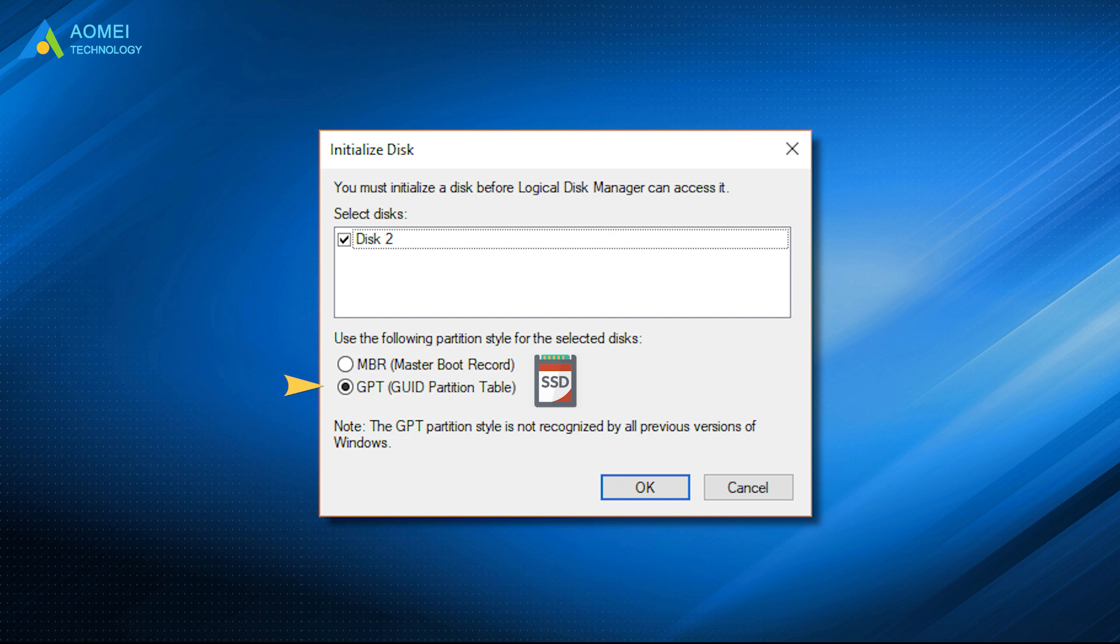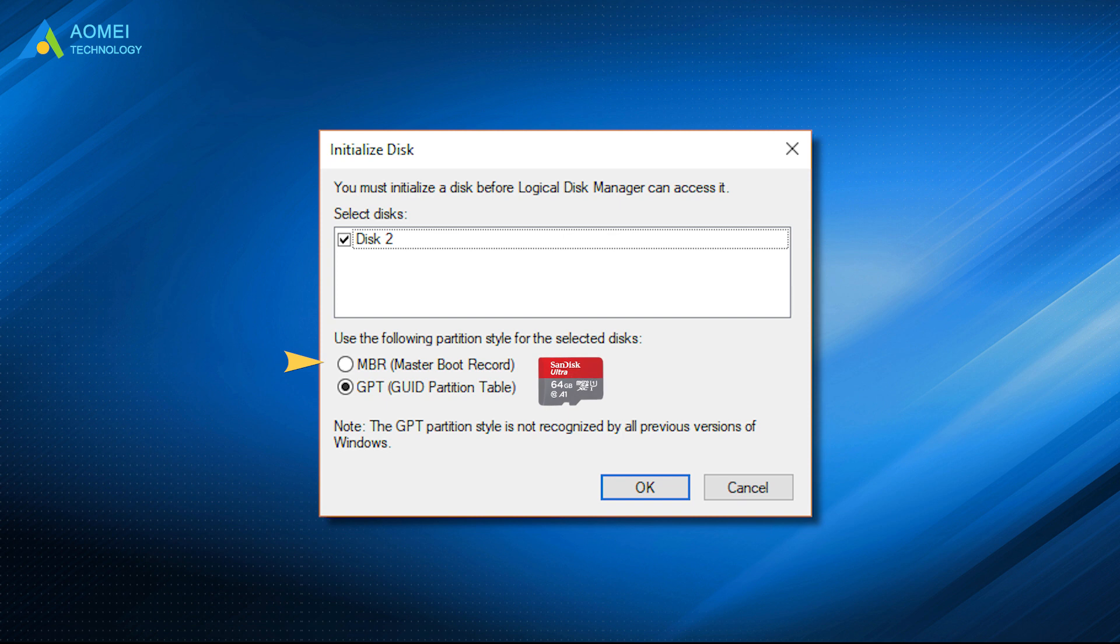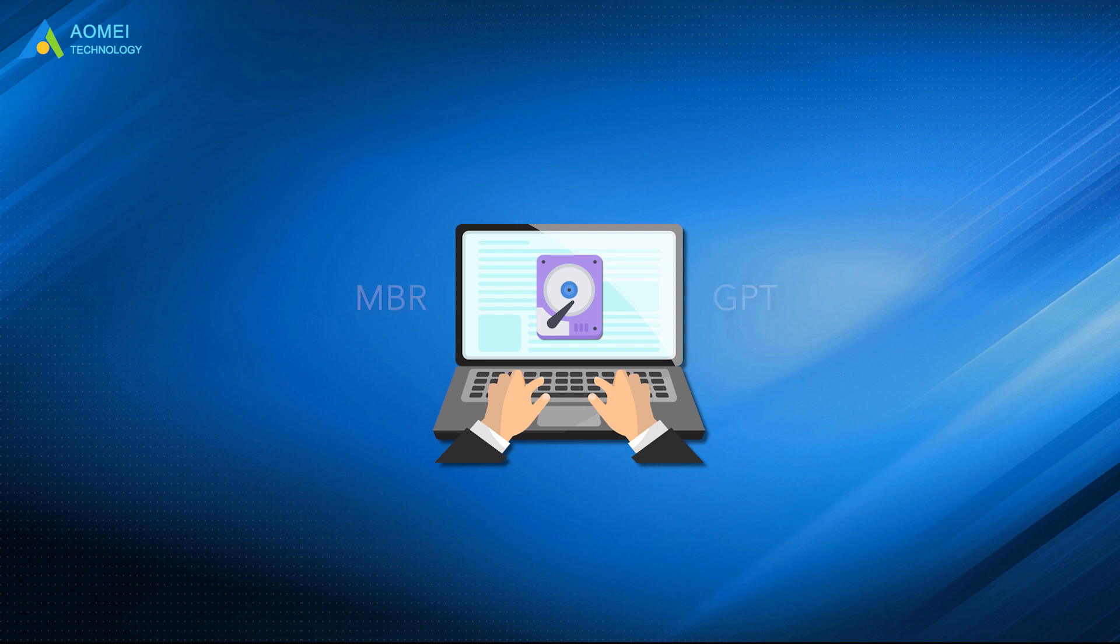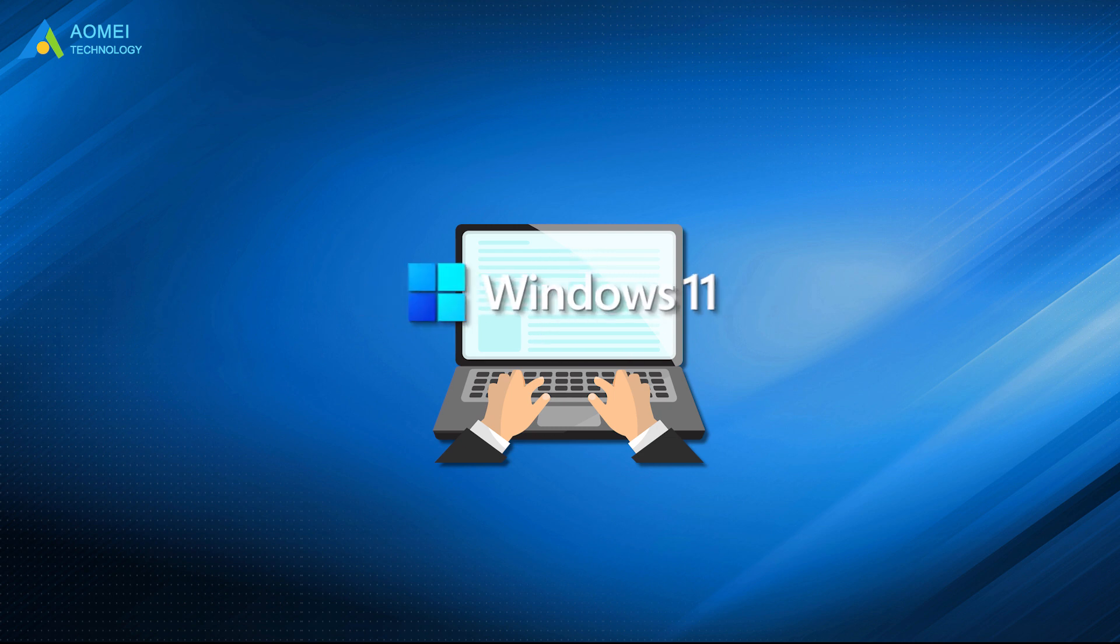GPT is more resilient and supports size larger than 2TB. 32-bit PCs, older PCs, and detachable drives such as memory cards use the older MBR disk type. After you understand some basics about disk initialization and disk type, now let's see how to initialize a disk in Windows 11.